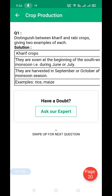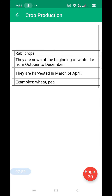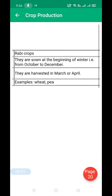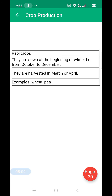To remember: kharif crops like rice are sown in July with the southwest monsoon. When the monsoon begins, sow; when the monsoon ends, harvest. For rabi crops, sowing is in October during winter, and harvesting is in March or April.